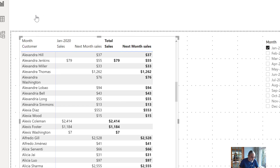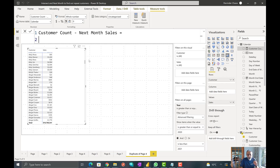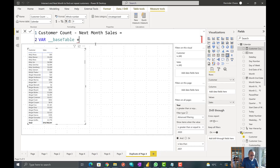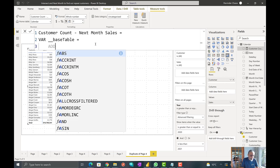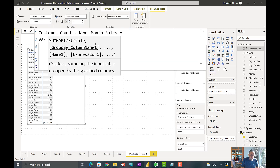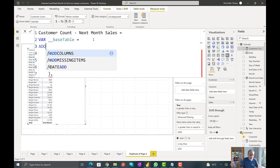We want to count or find out those customers who have sales in the selected month and also in the following month. So we start writing the measure — I have this measure called Customer Count Next Month Sales. What we need to do is first find out the customers who have sales based on the slicer, and then out of those customers, find which ones also have sales in the next month. We'll create a table using SUMMARIZE on our fact table, which is Sales, grouped by customer.